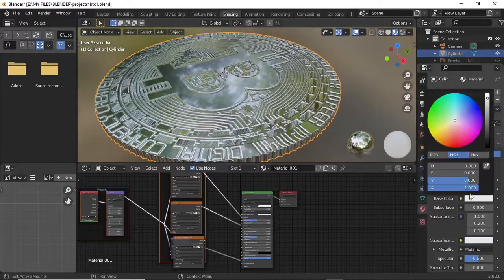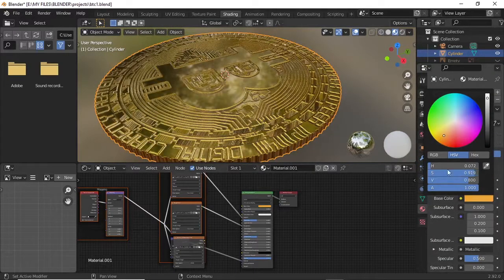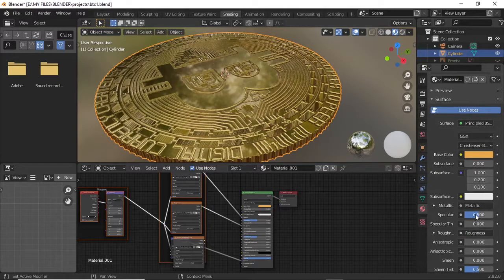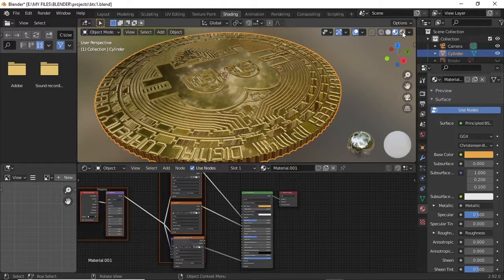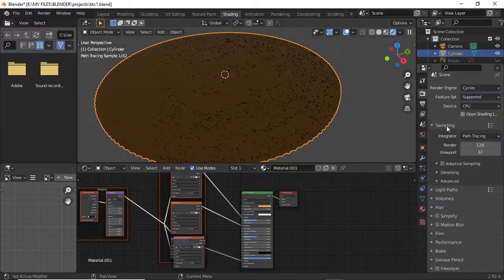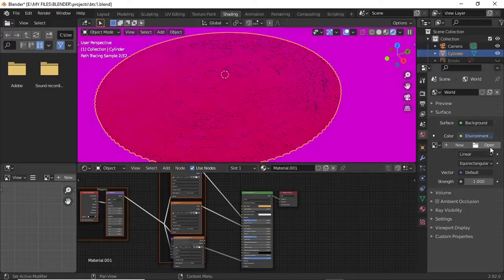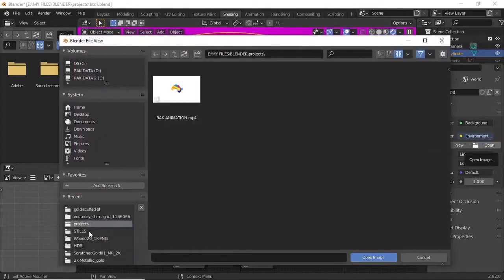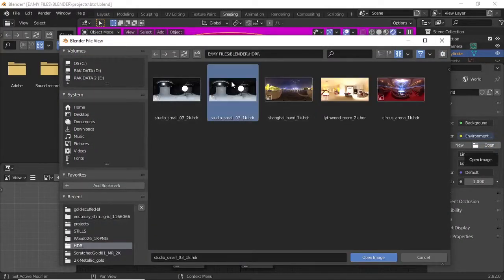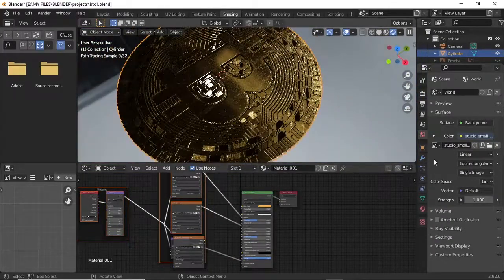Now that our PBR texture has been applied inside, we have to use Cycles to preview properly. Then we have an HDRI. Bring the HDRI into the scene. Now we have a better looking image.